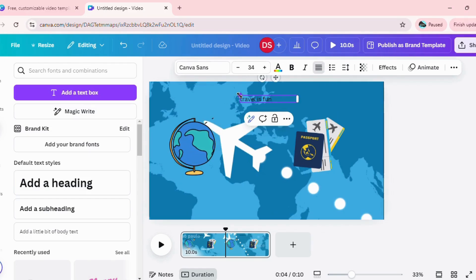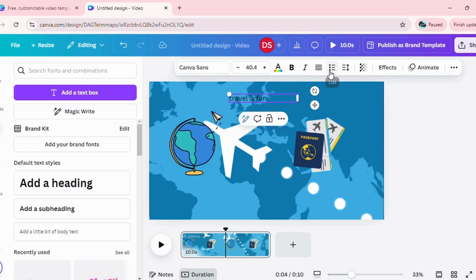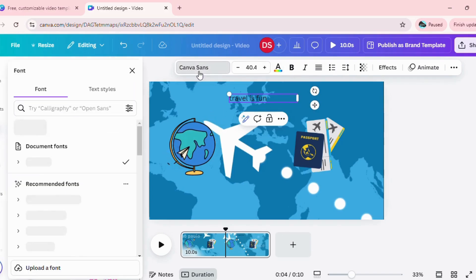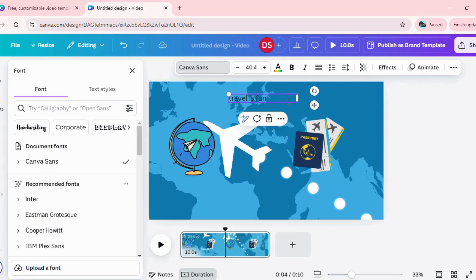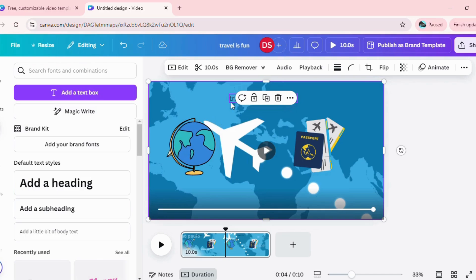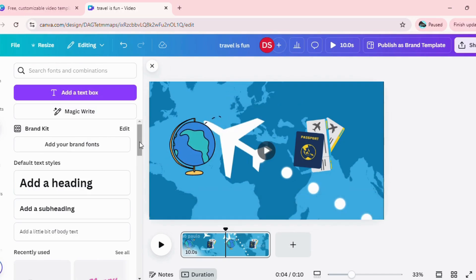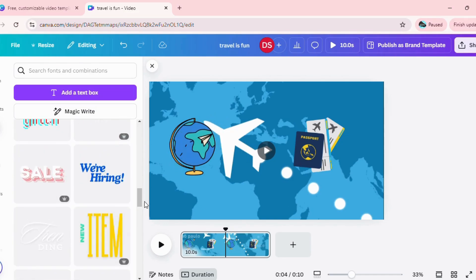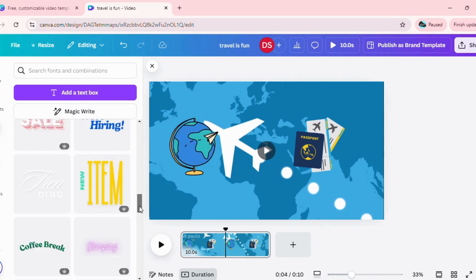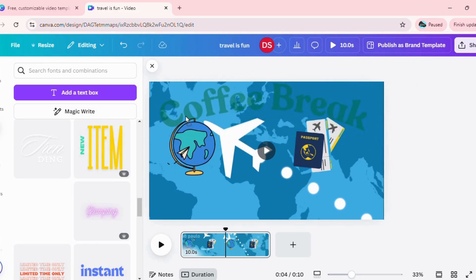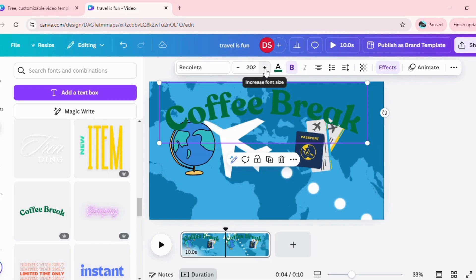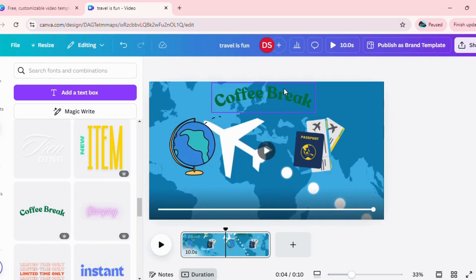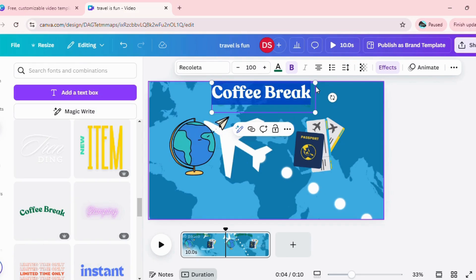You can change the font size and the font type as well. If you do not want to create your own text, you can use from a number of pre-designed texts which are already in there. For example, I'll use this type of font, edit it, and even change the color of the font to white.